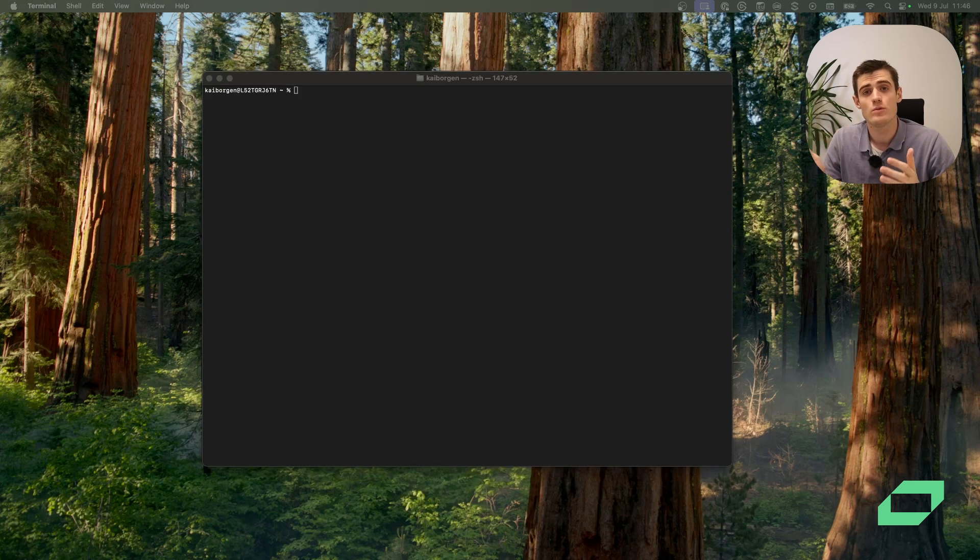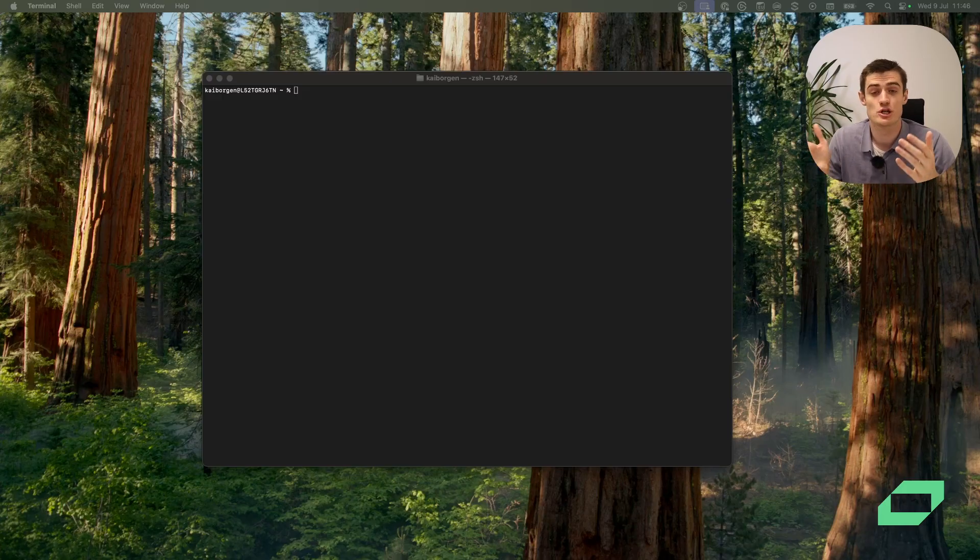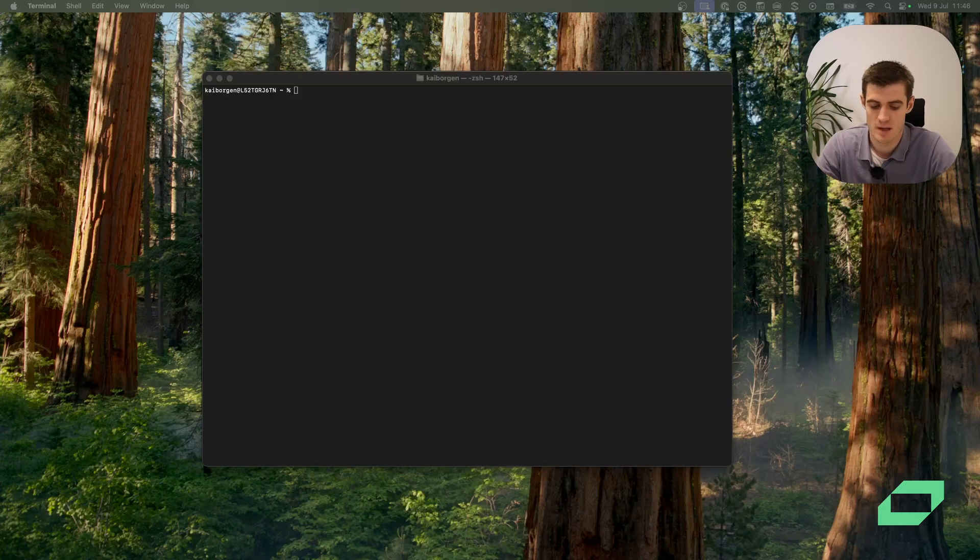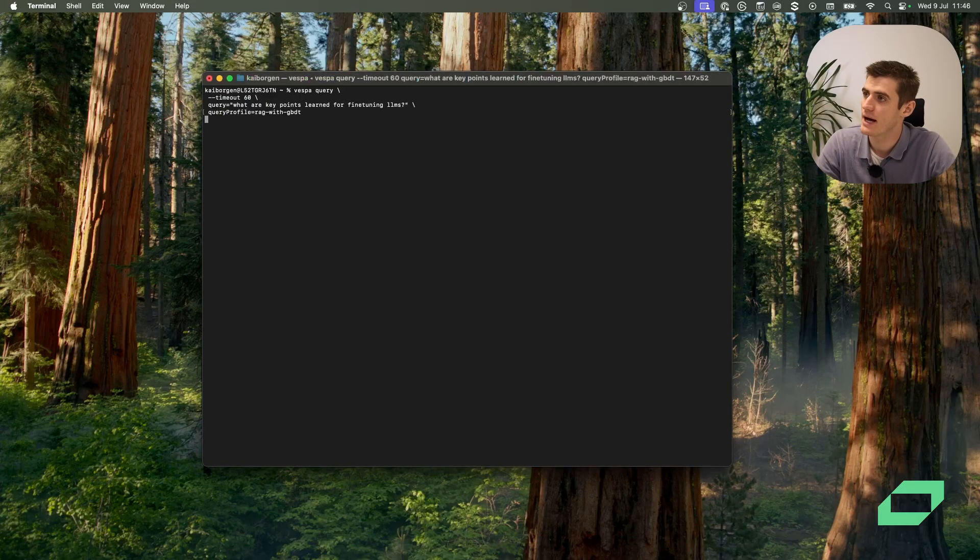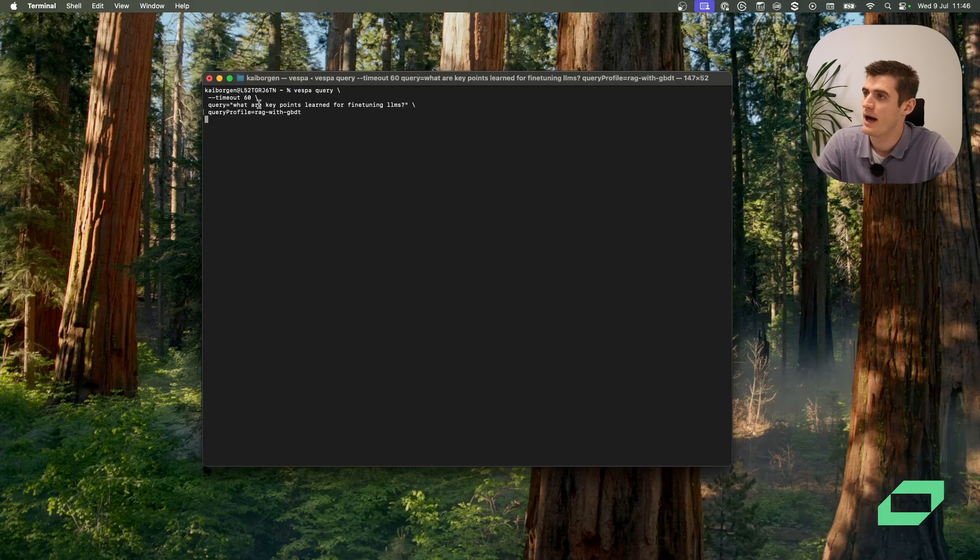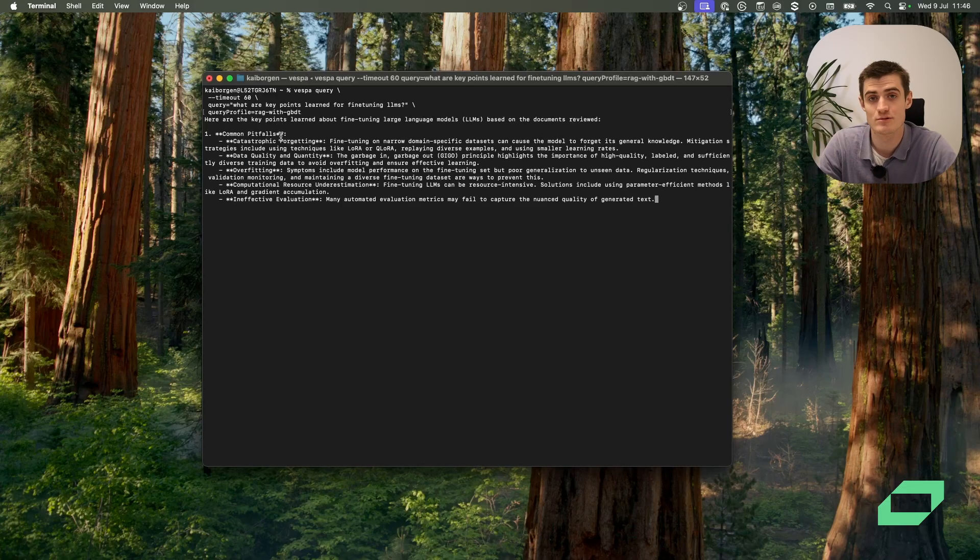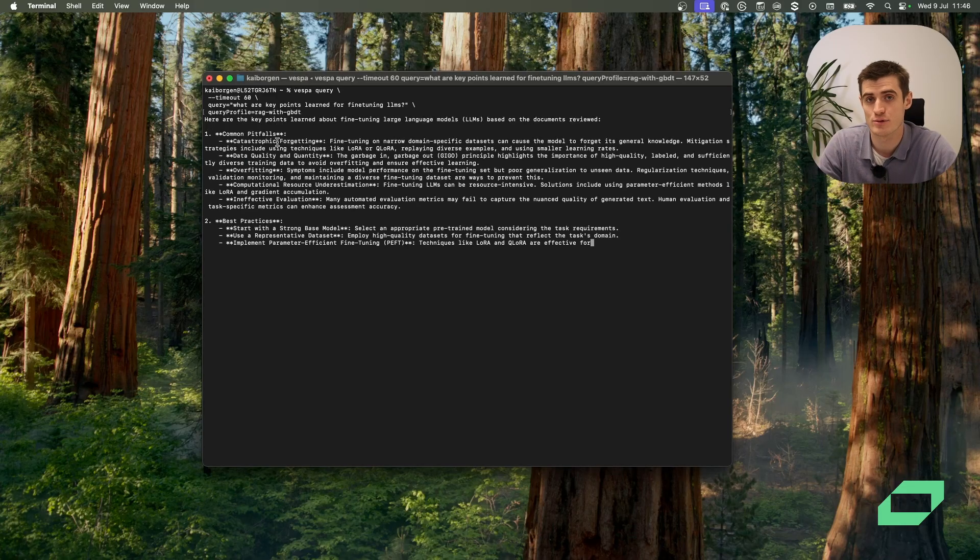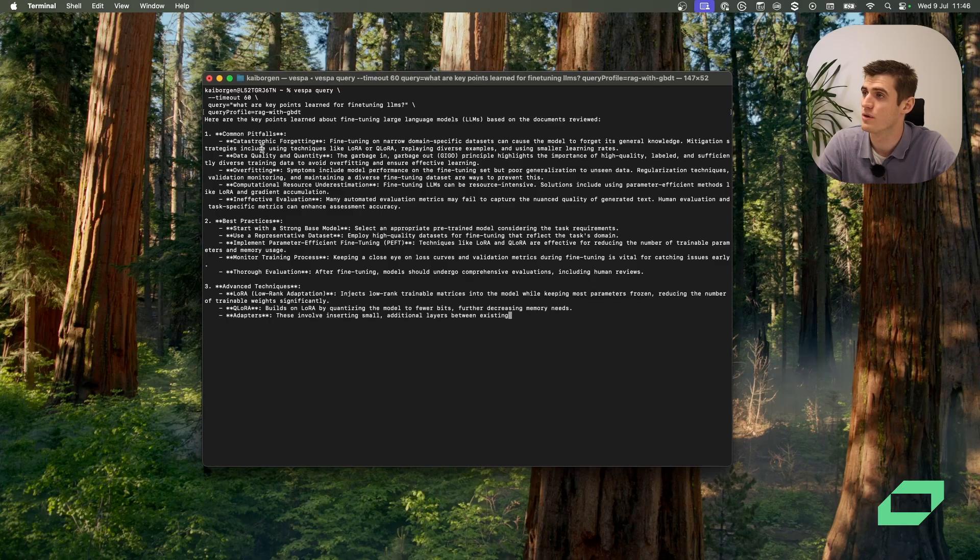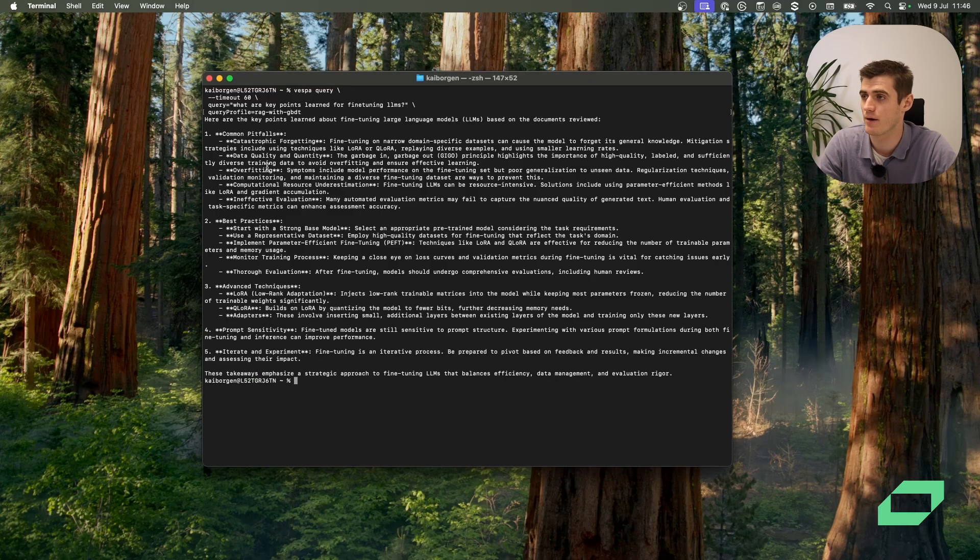Now we can try to query the application with the generation, essentially showcasing the full RAG pipeline from retrieval to generation. So we'll run the same query as last time. And we can see here it is now generating a response based on the documents that it has fetched in the background.